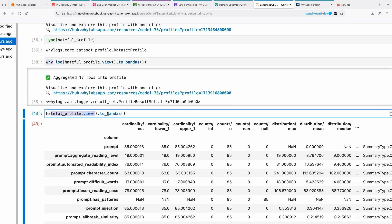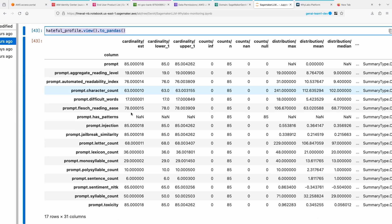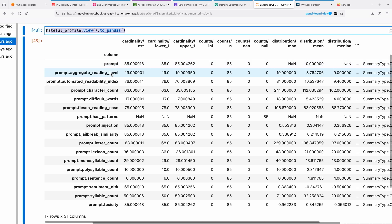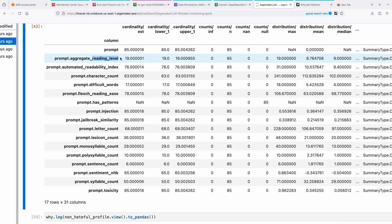It aggregates those records into a profile and sends it over to WhyLabs. We can look at in WhyLabs how it has categorized that. We can also look at it locally by doing this command here. You can basically convert the WhyLogs profile into pandas dataframe just by doing .view to pandas. Now you can look at all the different metrics that LangKit and WhyLabs computes for your prompts and responses.